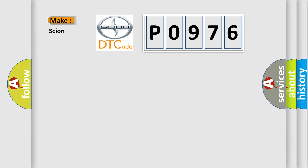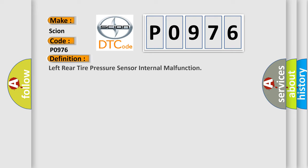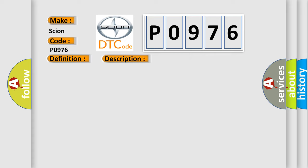So, what does the diagnostic trouble code P0976 interpret specifically for SCION car manufacturers? The basic definition is: Left rear tire pressure sensor internal malfunction. And now this is a short description of this DTC code.